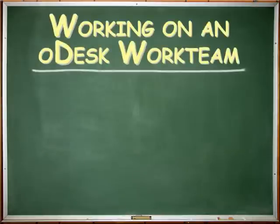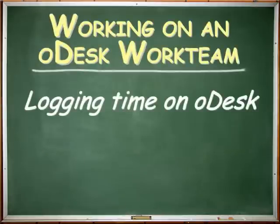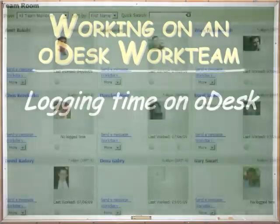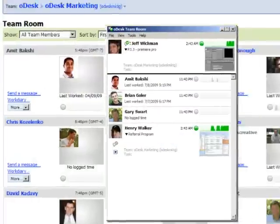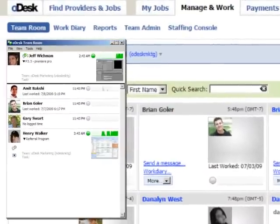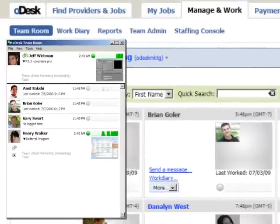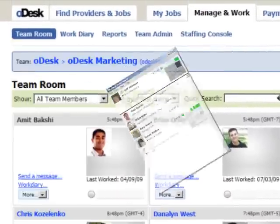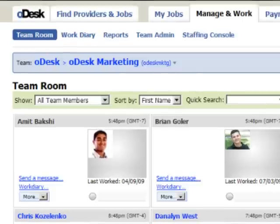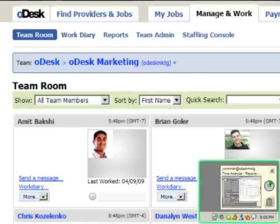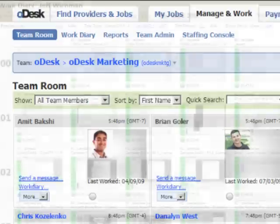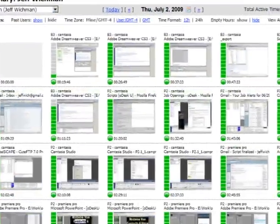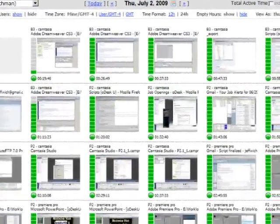Working on an Odesk work team. Logging time on Odesk. The Odesk team application provides several great collaborative tools for online work teams. One of the best features of the application is that it automatically logs your time on a job and populates your work diary.